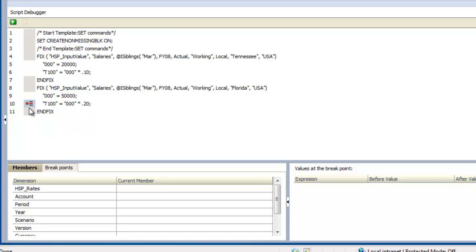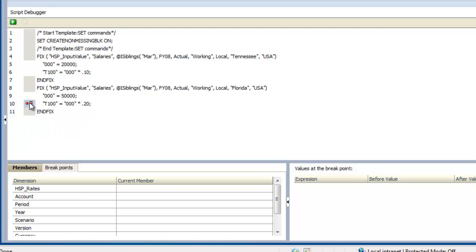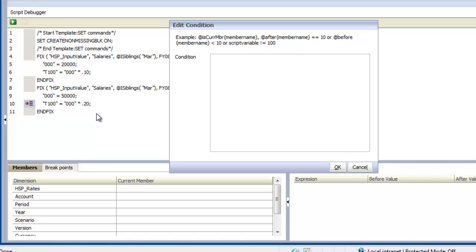To add a condition, right-click the breakpoint and select Add Condition. Adding a condition enables Debug to stop execution of a rule only for certain cases. For example, you may want to see the value of an expression only for February.